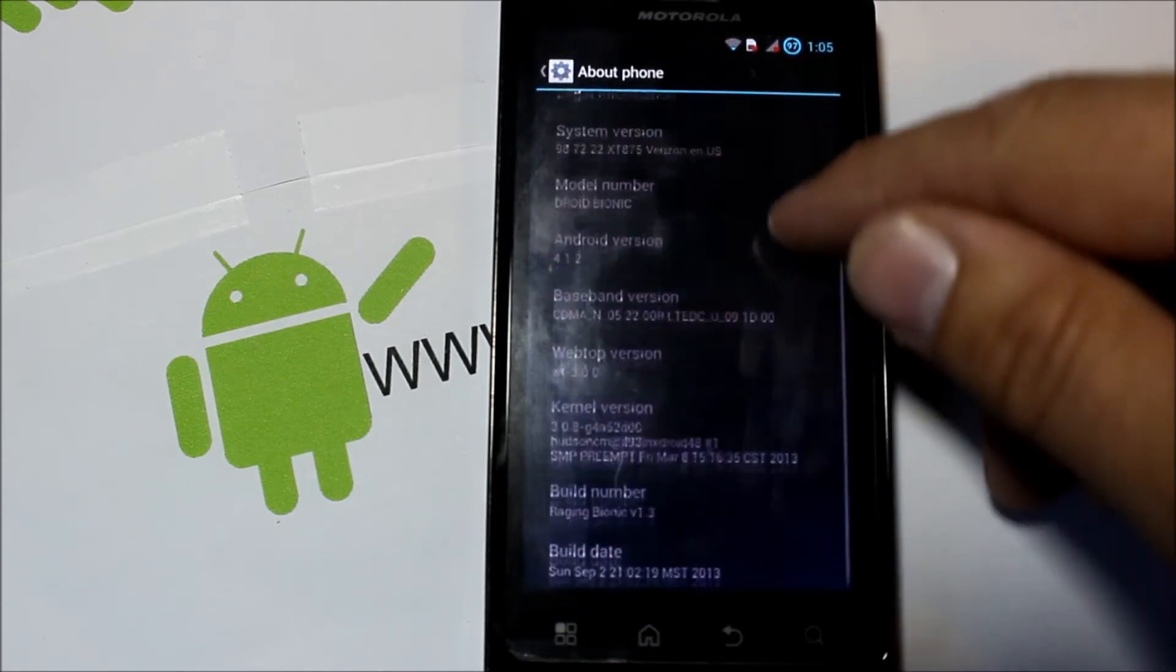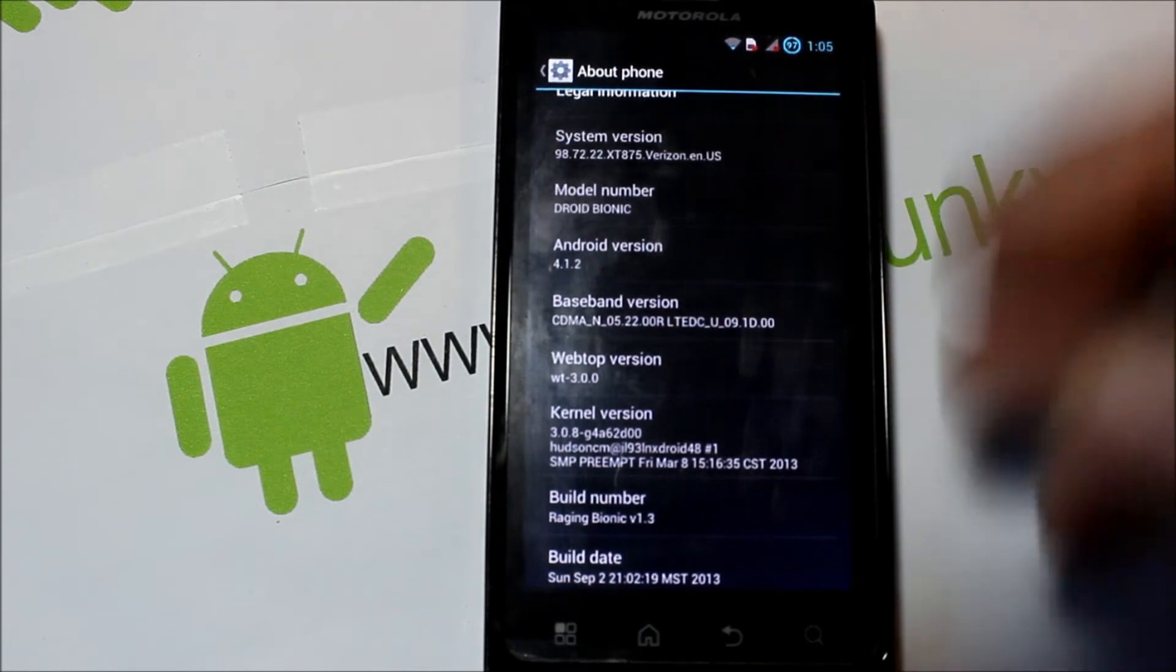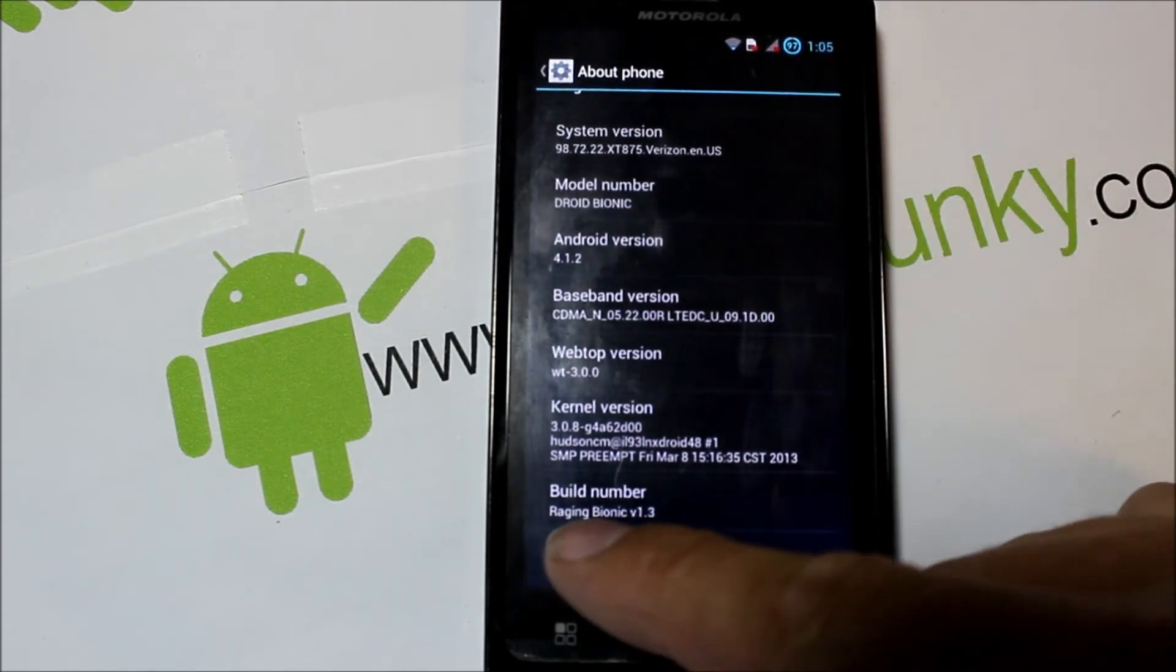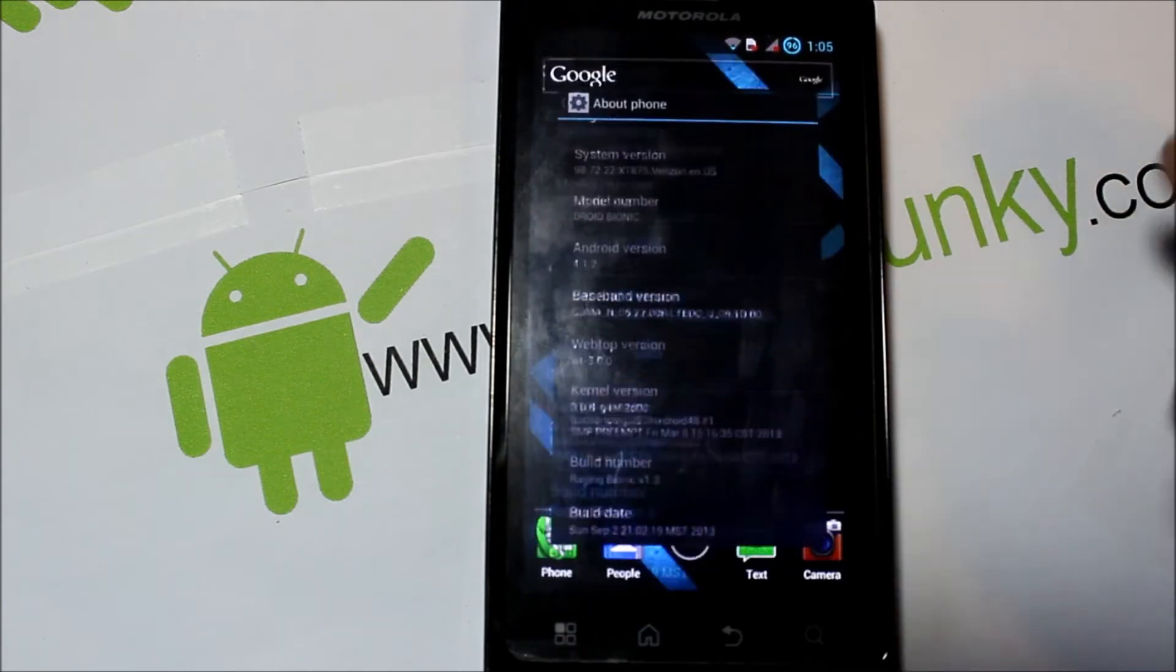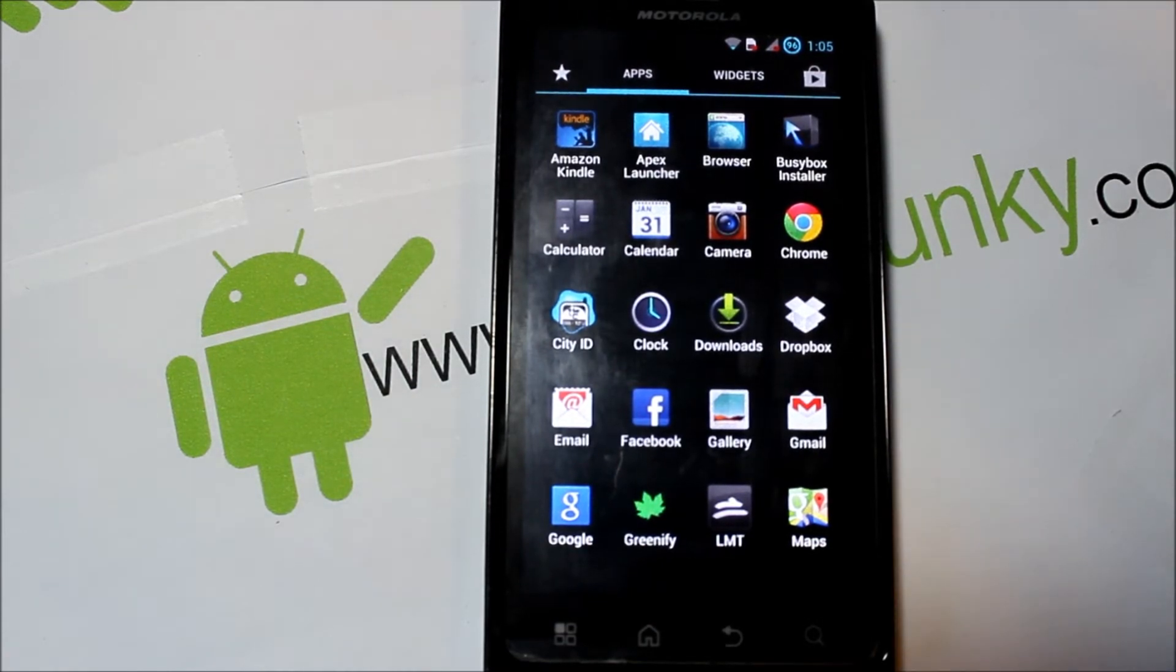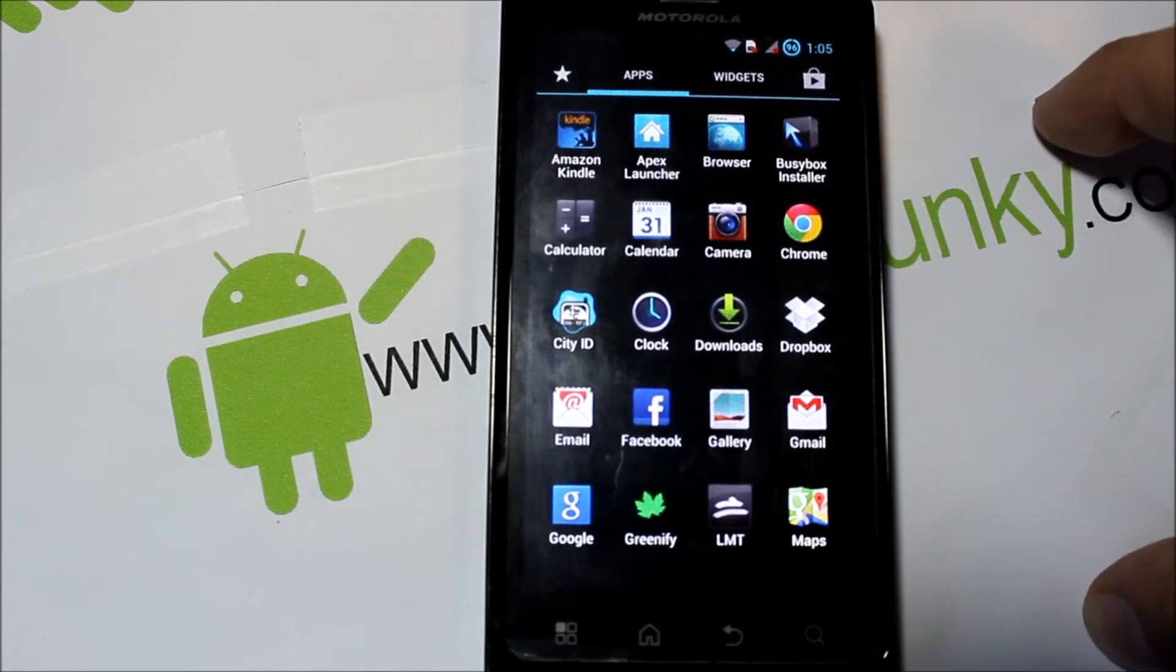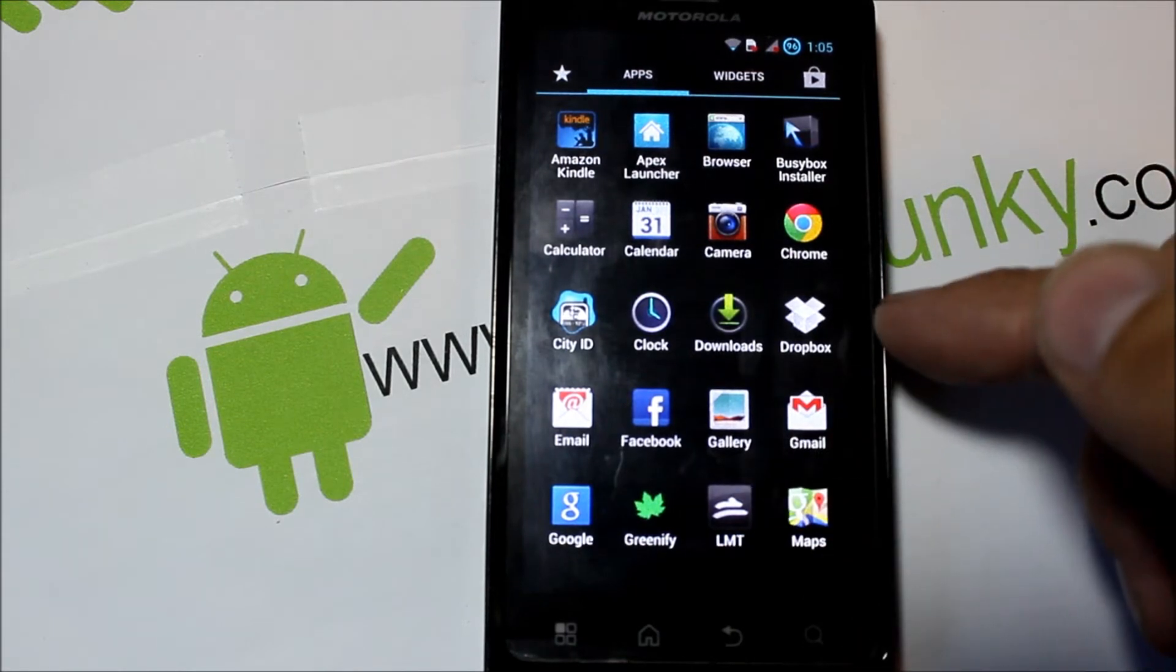Let me just show you what we got here. This is Android version 4.1.2, and like I said, this is the Droid Bionic. You can see it's Raging Bionic version 1.3. So let's look at some of the applications. I've not installed any of this. This all comes with the ROM and the ROM is a whole package one zip. You don't have to zip the ROM and the Google applications separately.